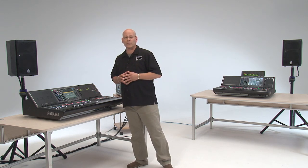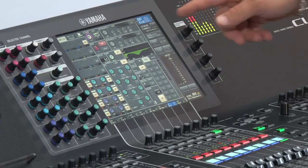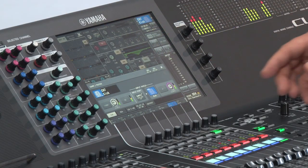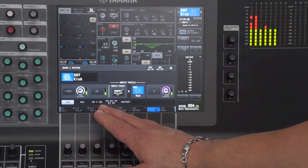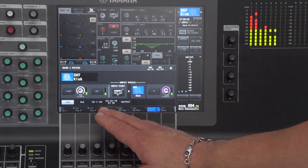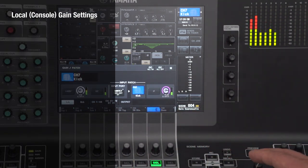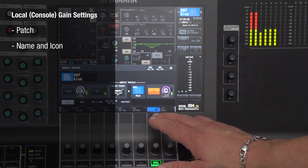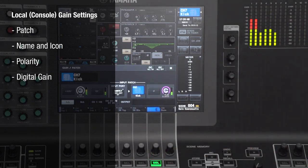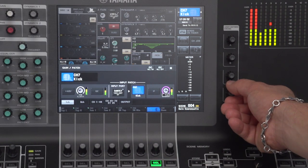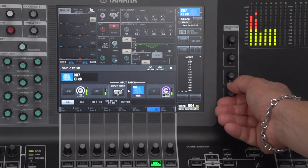Now let's take a look at what is local to each CL. If we open up a head amp, what we see on the left is phantom power, the analog gain, and the gain compensation — the same settings we saw in the RIO view earlier. This is global, for everyone on the network. What we see on the right side is local to each CL operator: the patch, the name, the icon, polarity, and the new digital gain stage. This digital gain allows us to go plus 24 or minus 96 dB, and that's the local adjustment for each input on each CL.